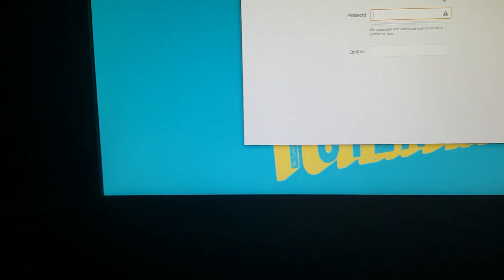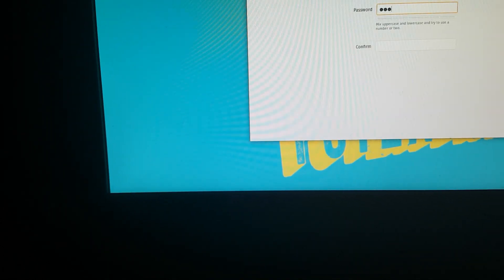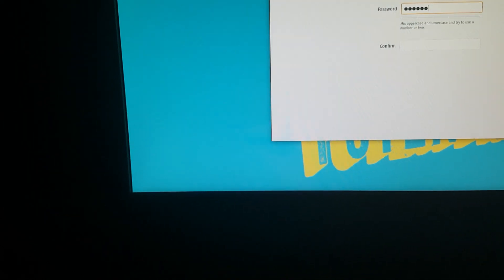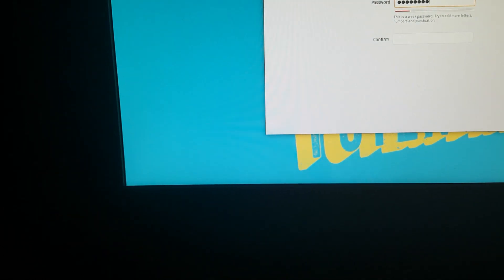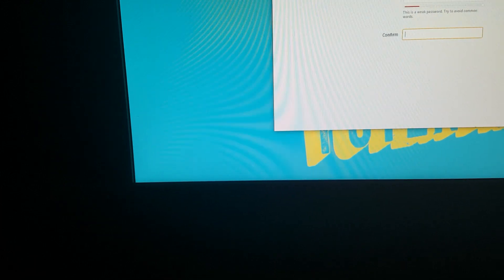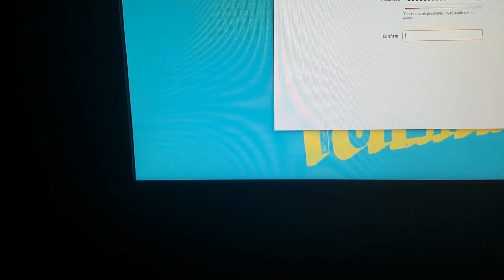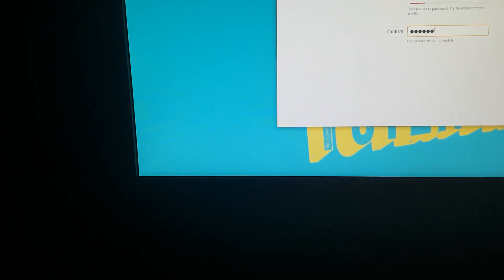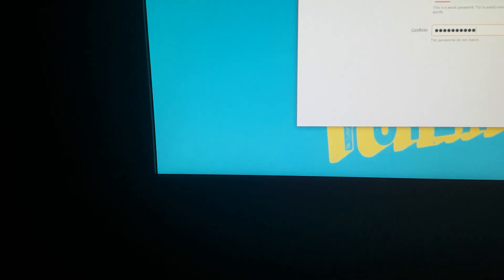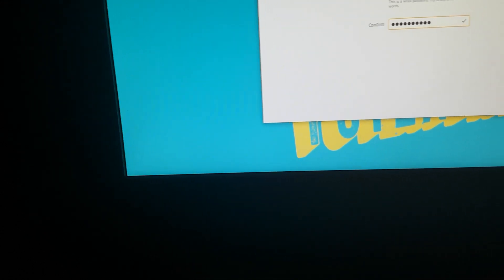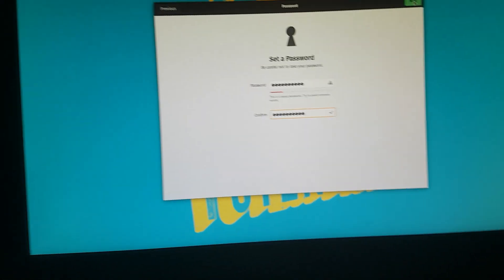And then enter a password. Sorry for shaking the camera here. It's not easy to do this with one hand.